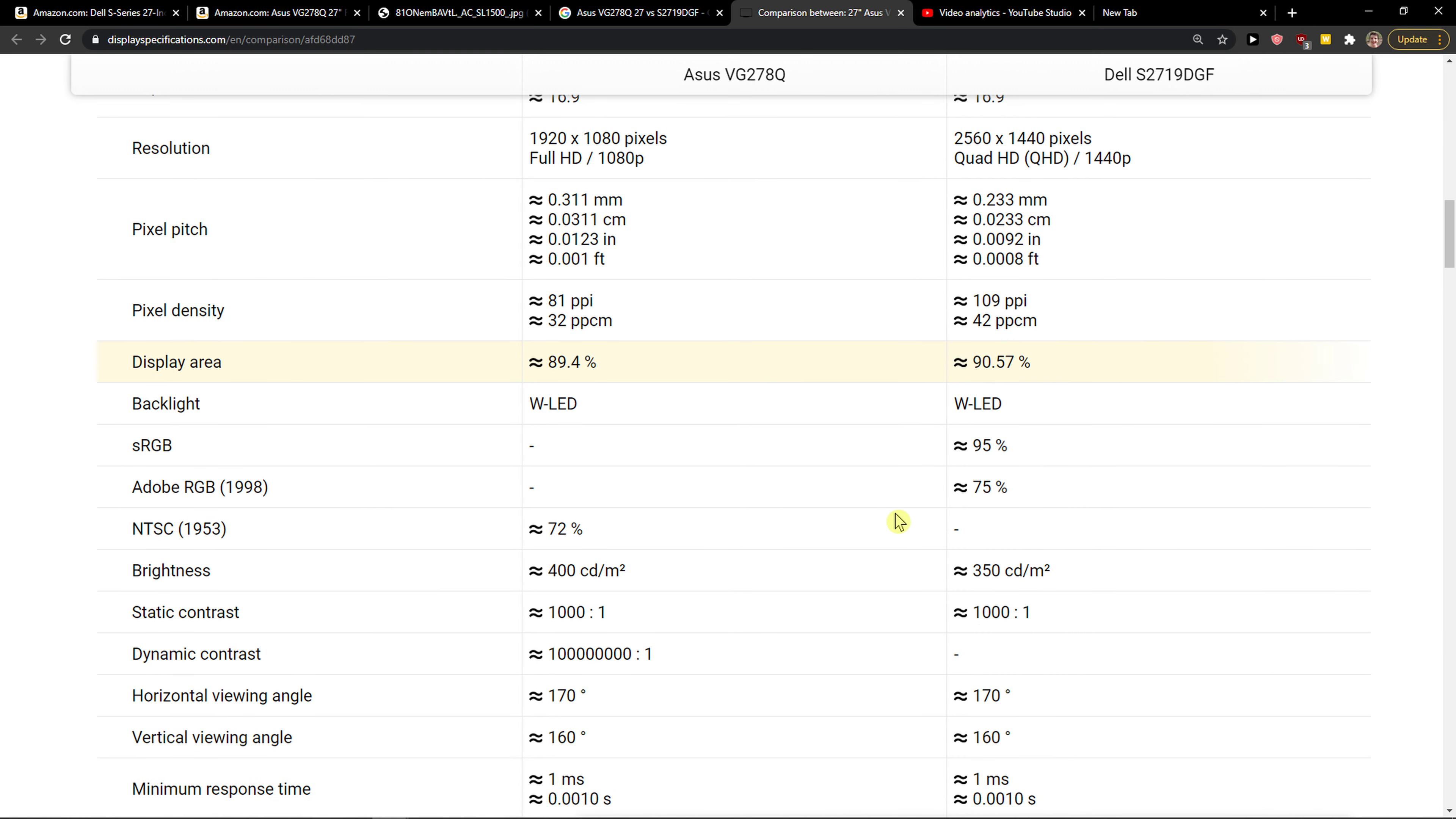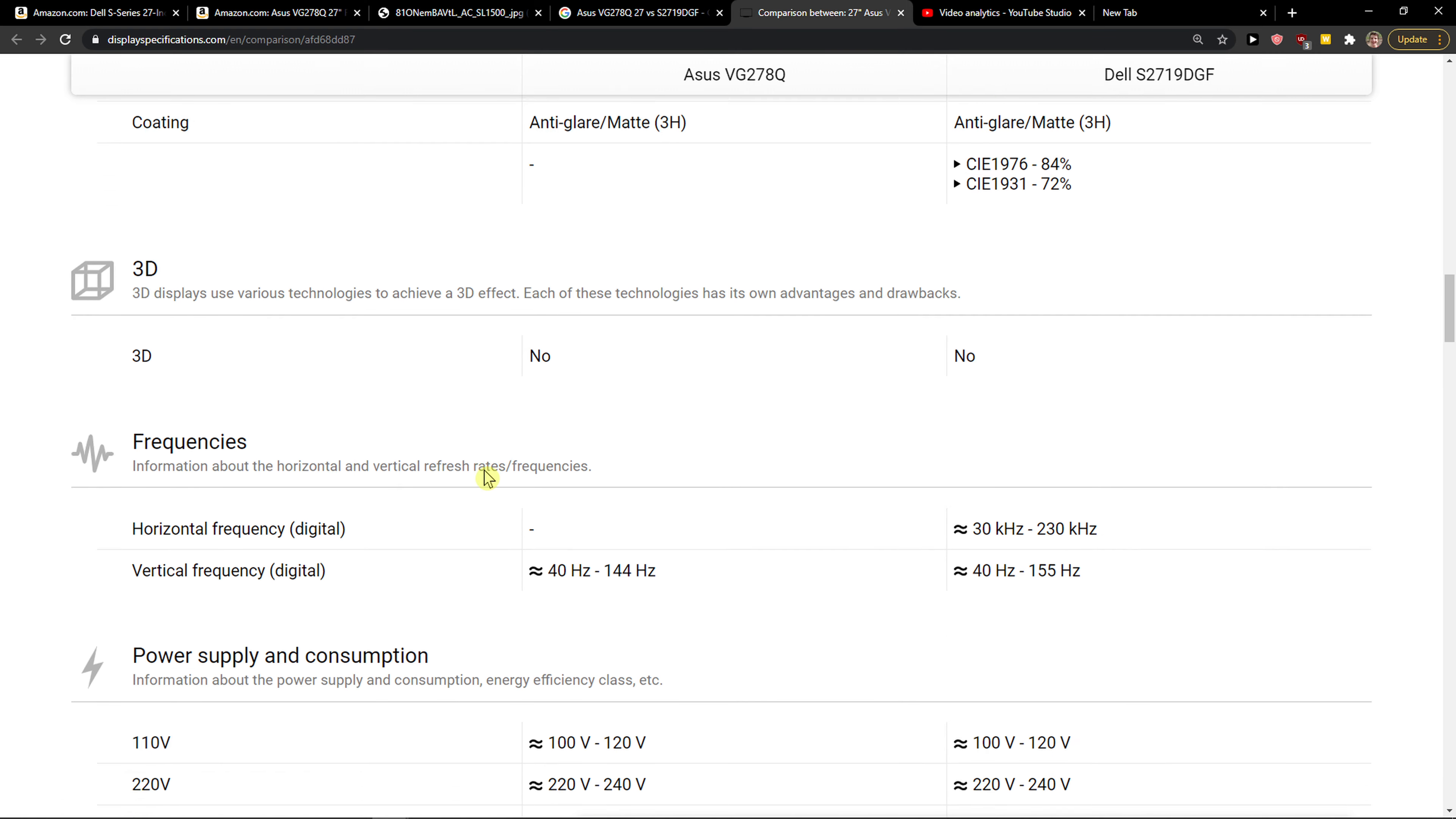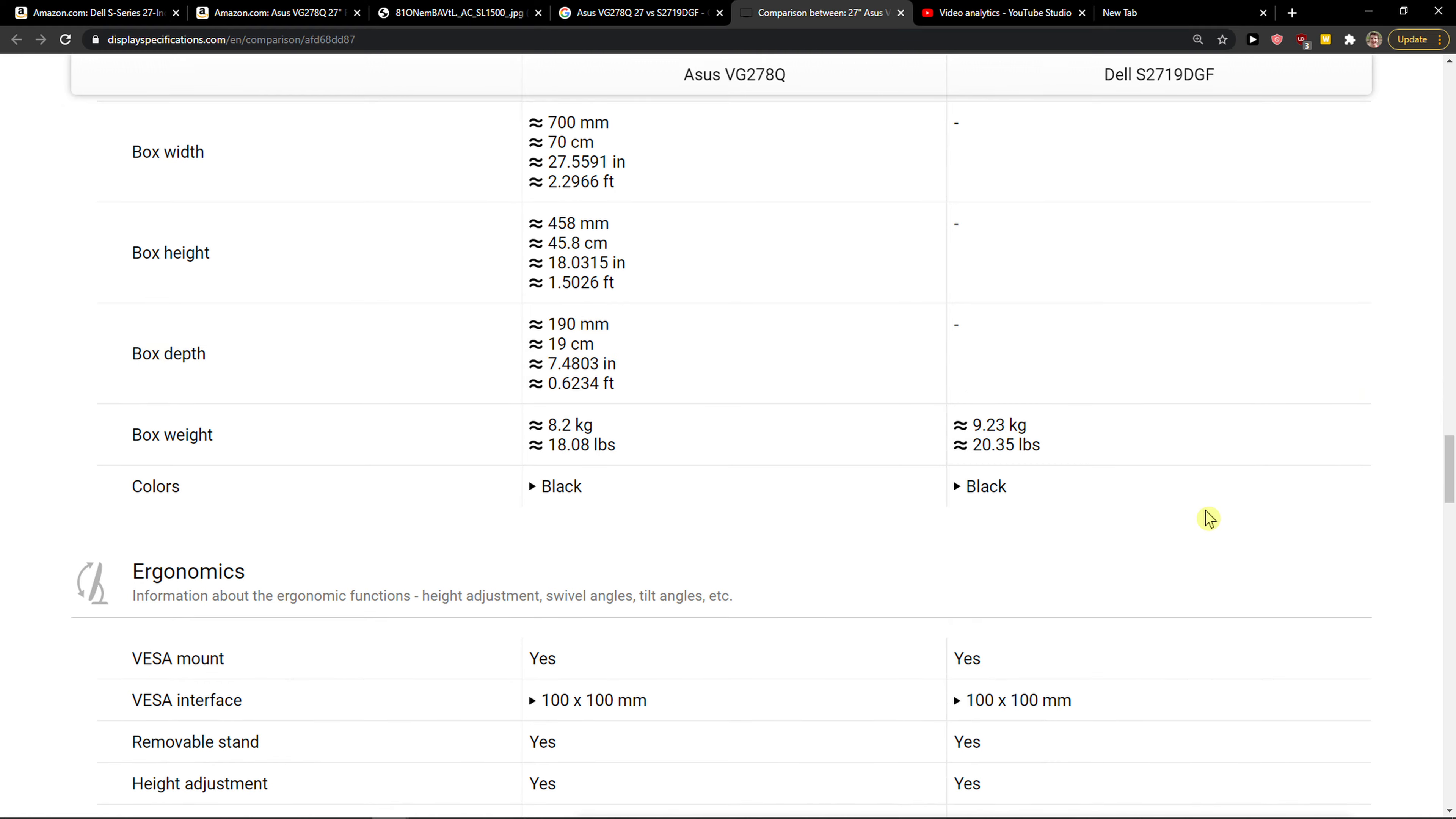Now when we go even further, got the same backlight. The brightness is better in Asus, but in my opinion you're not going to have the brightness on the highest because you don't actually need it. Average response time is similar, minimum response time is also similar. The hertz are higher on Dell, so again Dell is winning in that field.